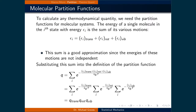We are now going to examine how partition functions can be used to derive thermodynamic quantities. We need to understand how the different expressions of energy — translational, rotational, and vibrational — are accounted for. Given that the total energy of a molecule is the sum of all energy types, we substitute this into the partition function definition. Using properties of exponentials, the sum separates into a product of the three partition functions, each representing a type of energy.